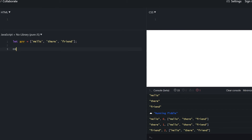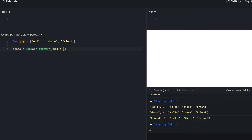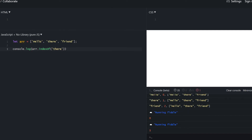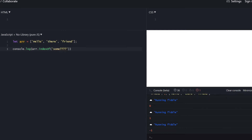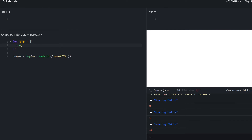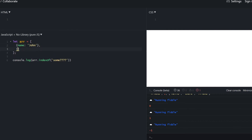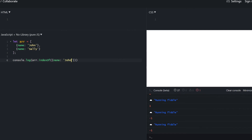We also have indexOf, which finds which index a specified element is located at. Hello is at index 0, there is at index 1. If I try to input something that's not there, we get -1 — that's the common response from indexOf when it doesn't find the element. What happens if our array is filled with objects? If we search by an object literal identical to one in the array, it won't find it because we're searching by reference.